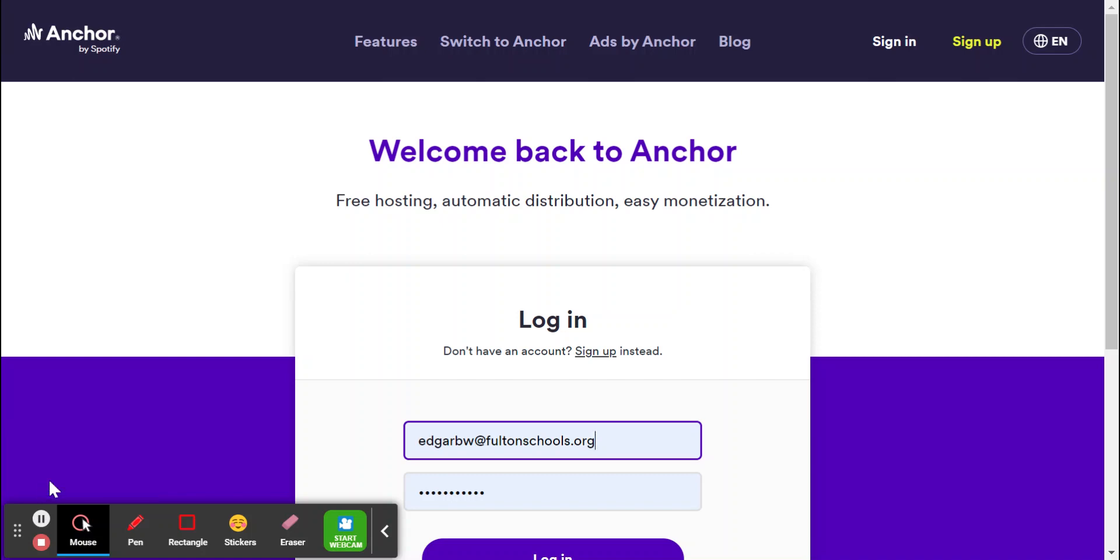Hey guys, so I'm going to show you a quick overview of Anchor. So for those of you that don't know, Anchor is a podcasting software. It's been put on by Spotify.